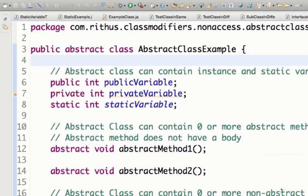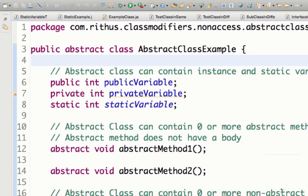A lot of times you have a lot of common functionality between classes, between objects of the same type. Then you create an abstract class and put all the common functionality in there. But this common functionality might not be complete — you might need to create a subclass to complete it. So in those kinds of scenarios, you will make the superclass abstract.